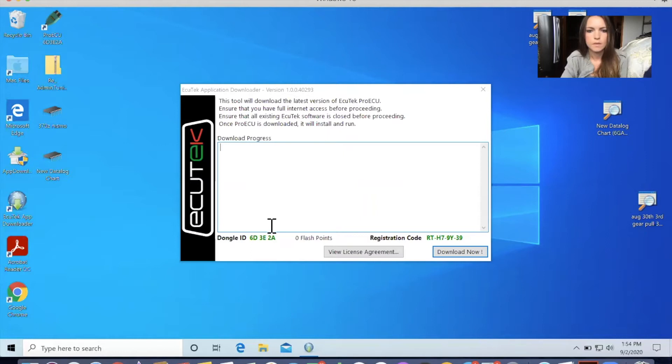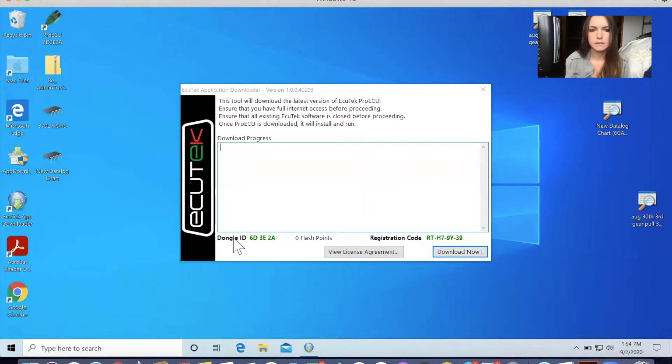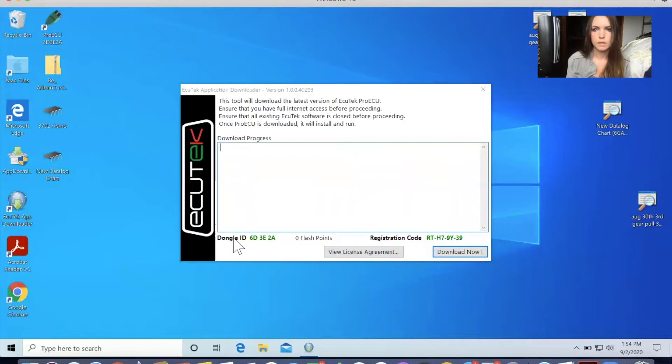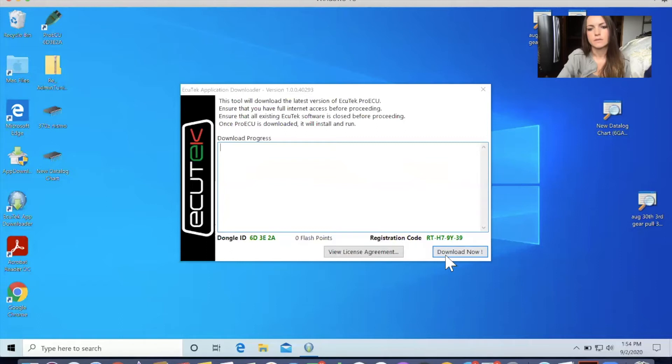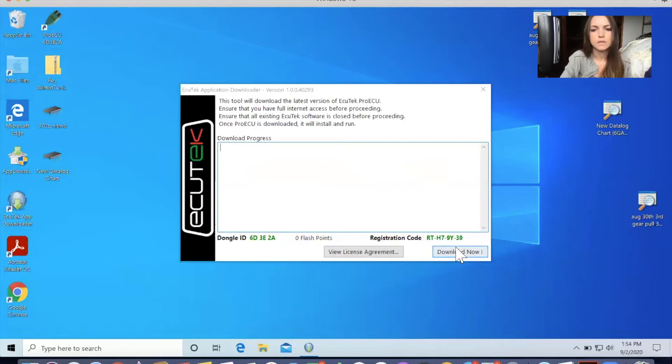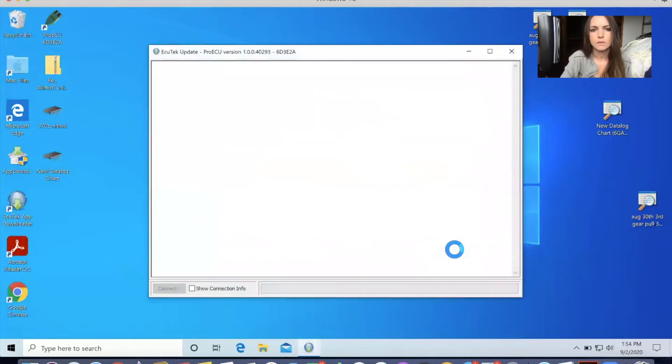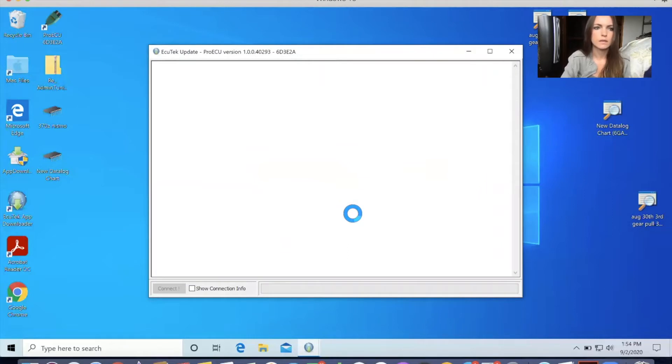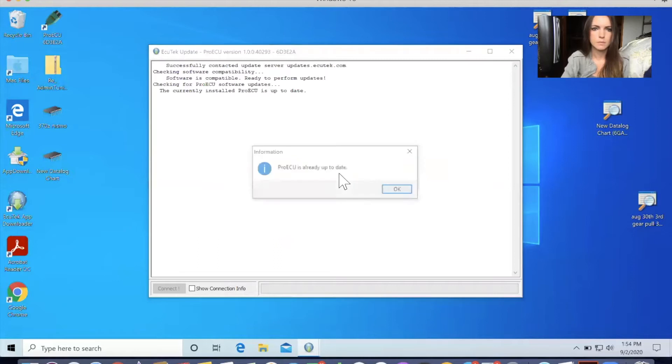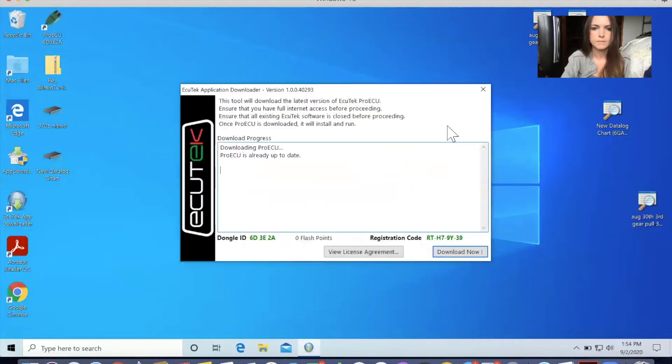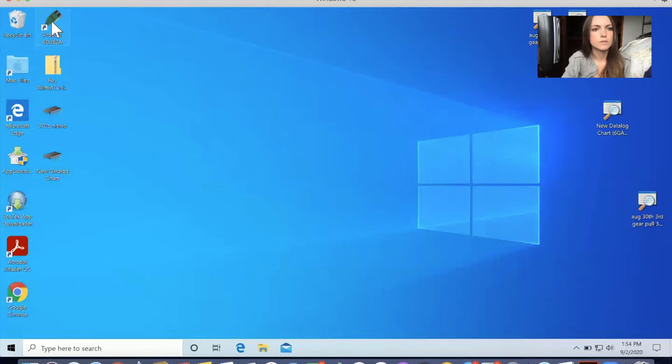So you have your dongle. So that's the license key that is specific to your car and your ECUTech programming purchase. So with those two things you can next download the tuning application and this takes a couple minutes. So it's already up to date. So we are going to just open it right up.